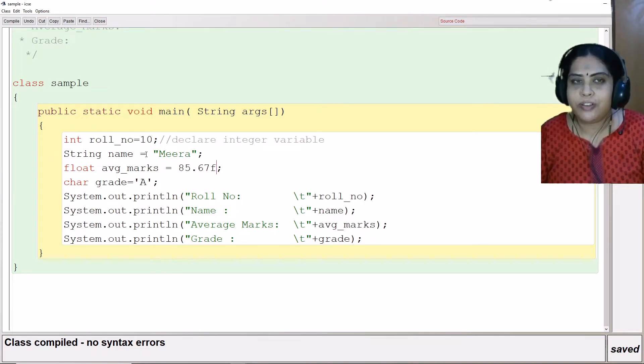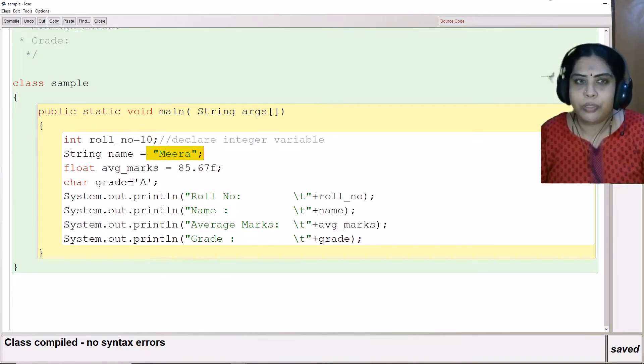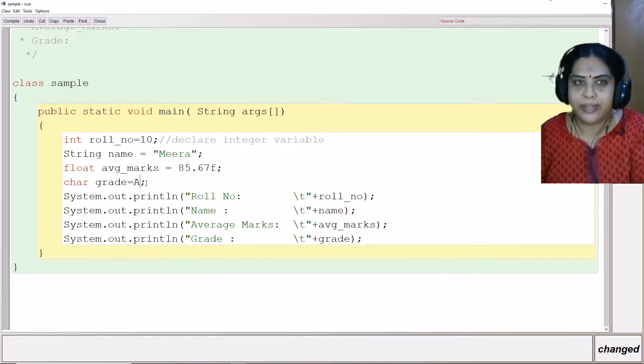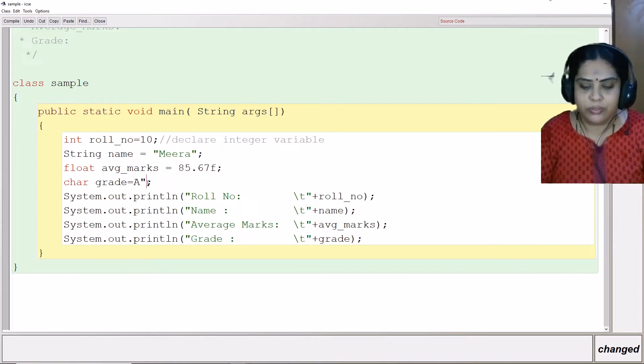Whereas the string has to be enclosed in double quotes, here I have put single quotes for character data type, if you observe here.